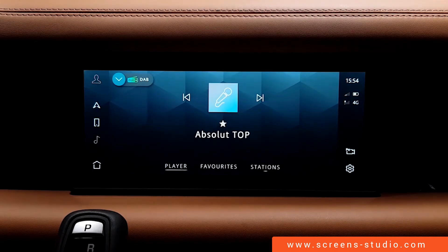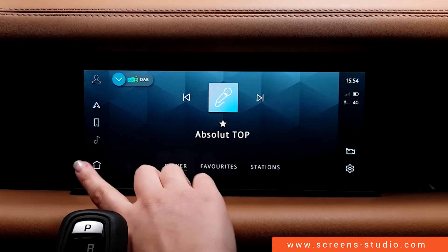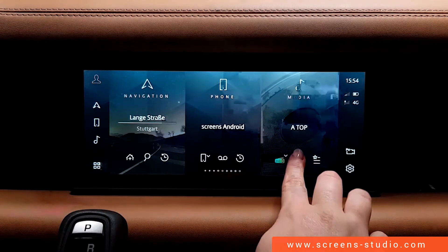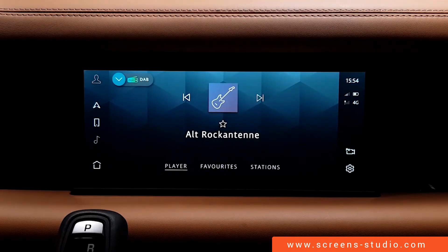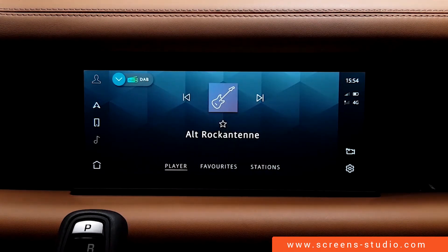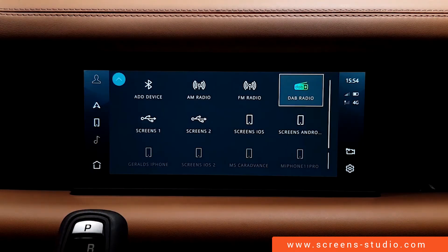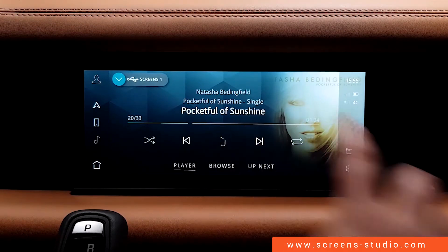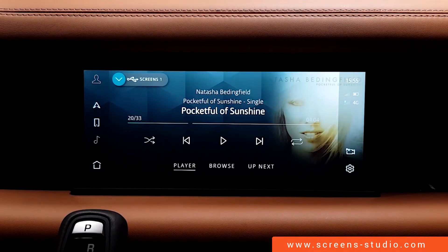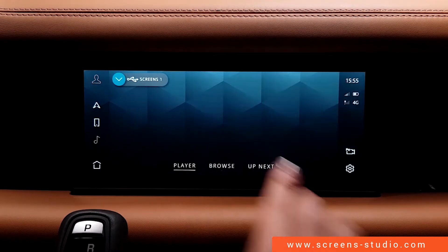So let's go back and start the play mode once more. We switched to USB one, and if we pick browse, we can choose different types of categories.